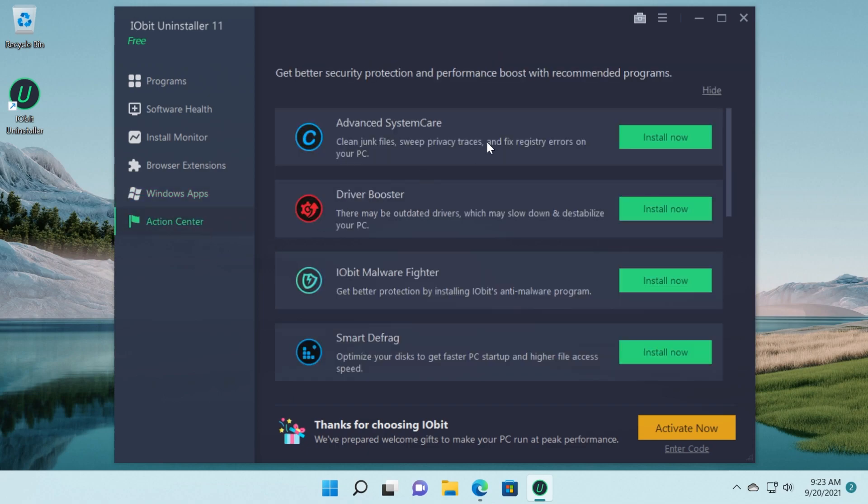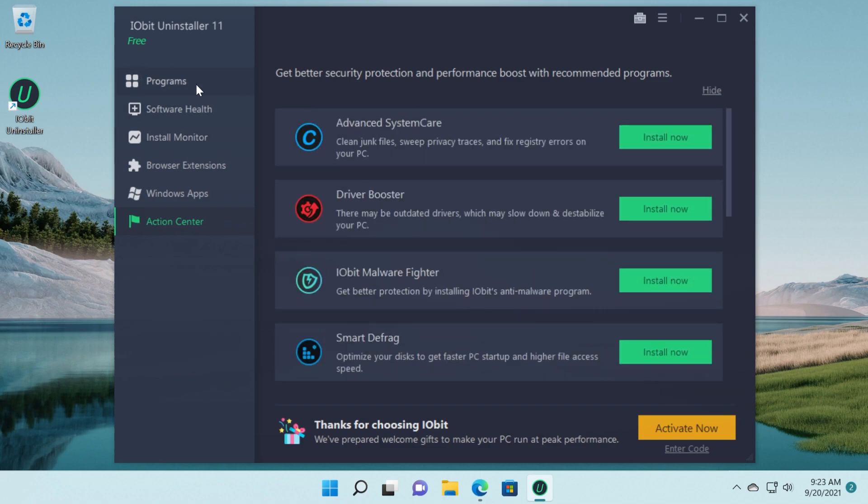And you also have action center. They will recommend you other programs from their company. But this is the program IOBit Uninstaller 11.